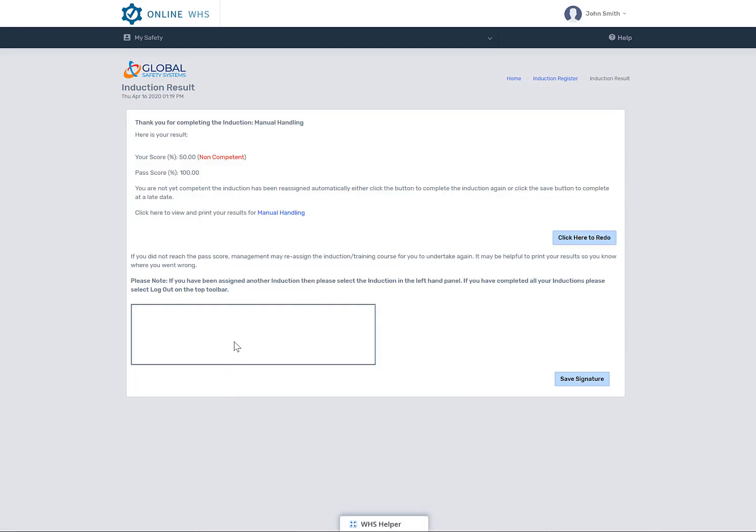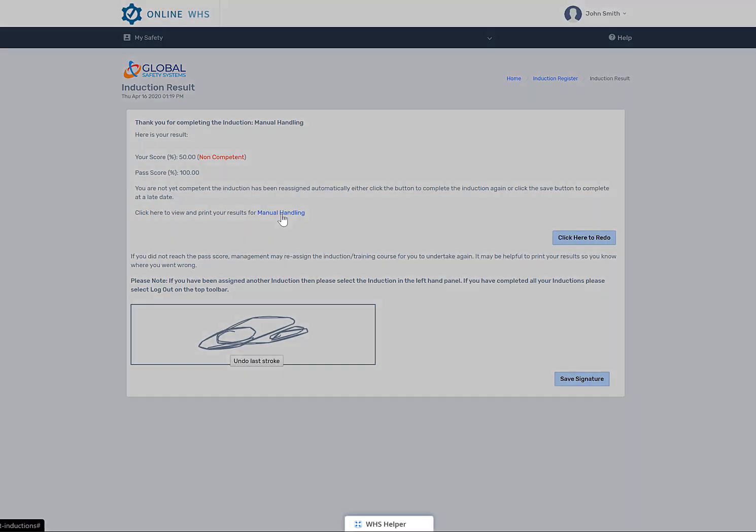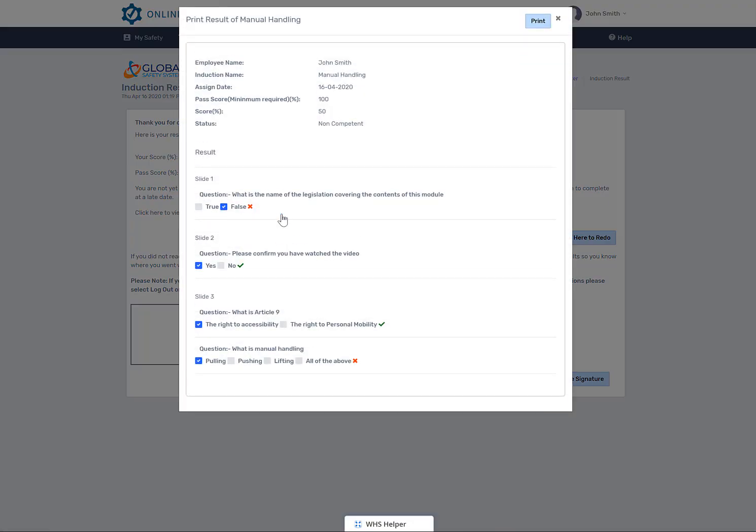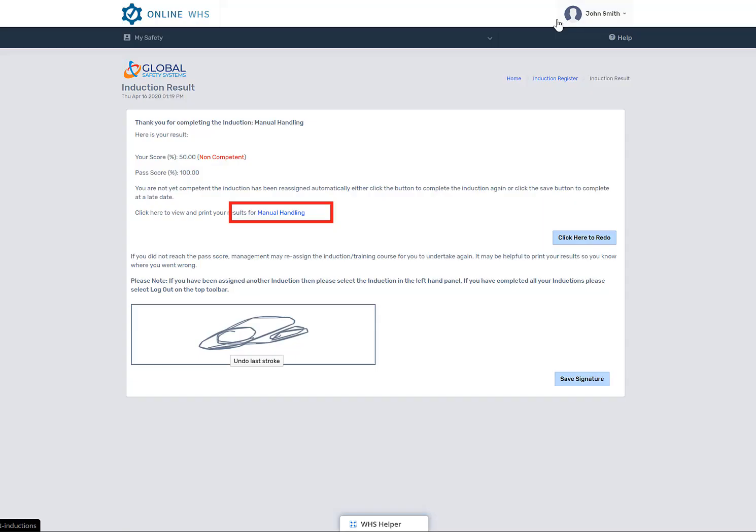Make sure to use the signature box after you complete the induction. If you have failed the induction, you may see a button called Redo. Select this and undertake the induction again, but it's a good idea before you do is to select this link to see which answers were incorrect.